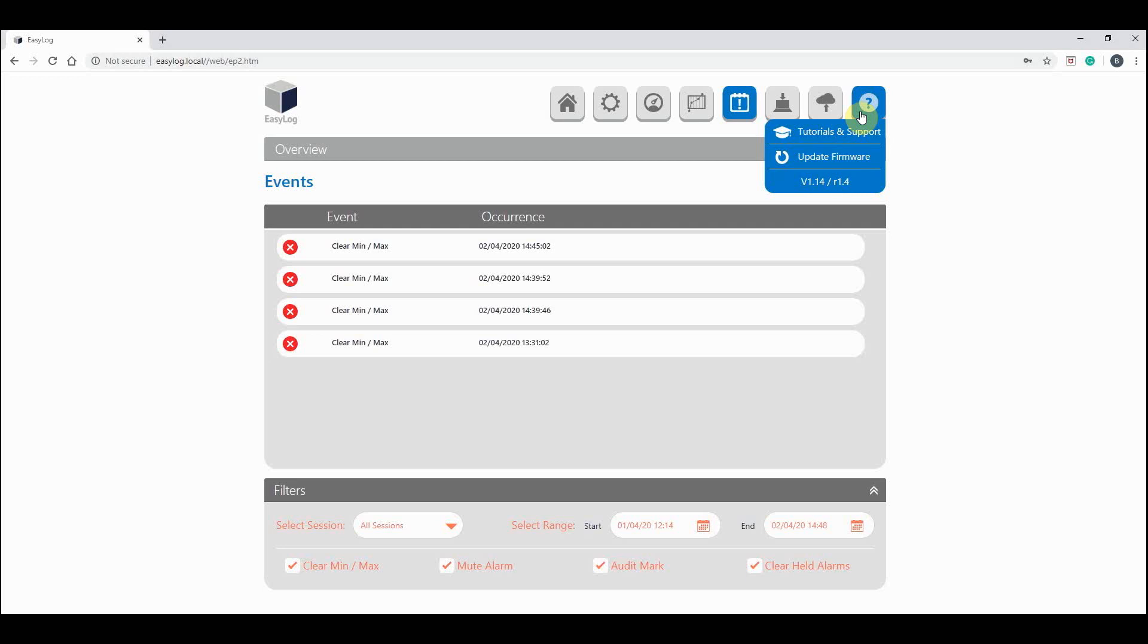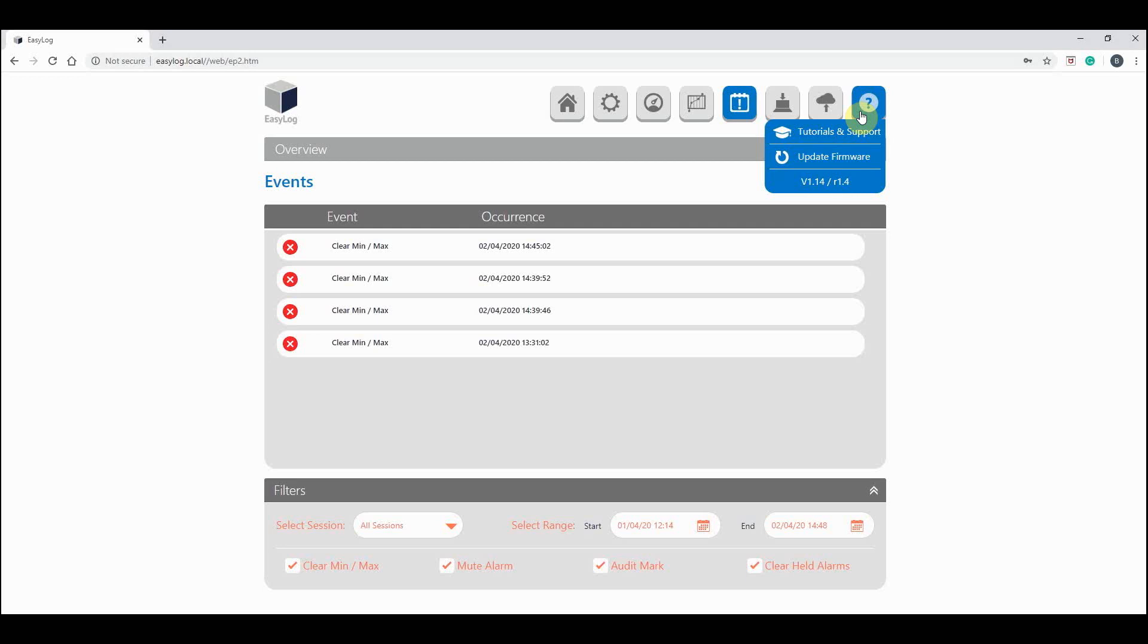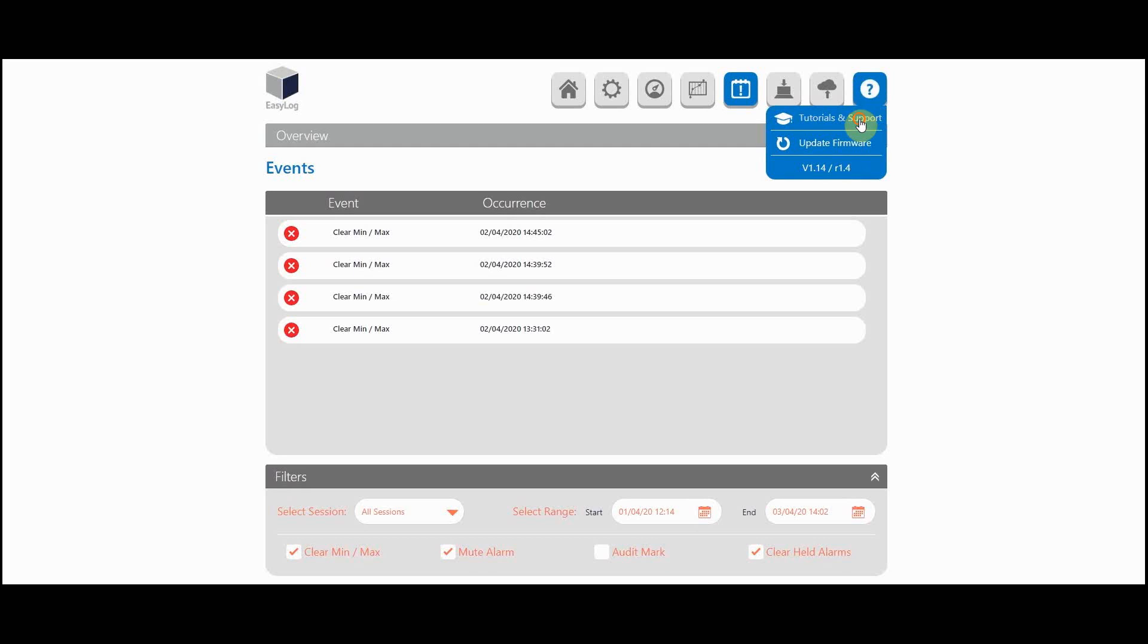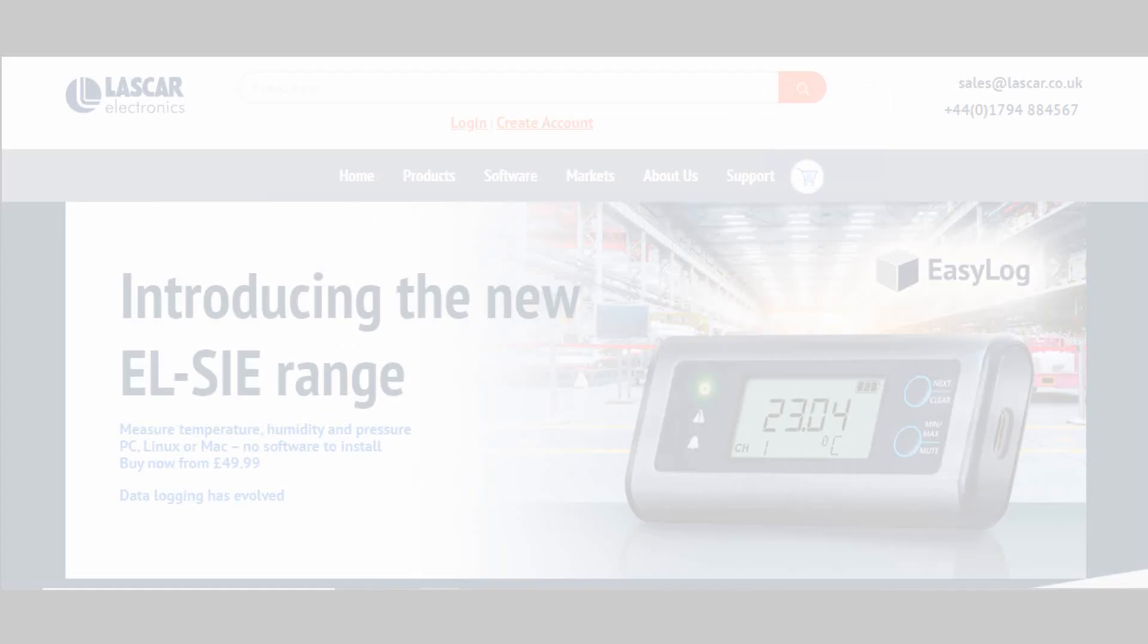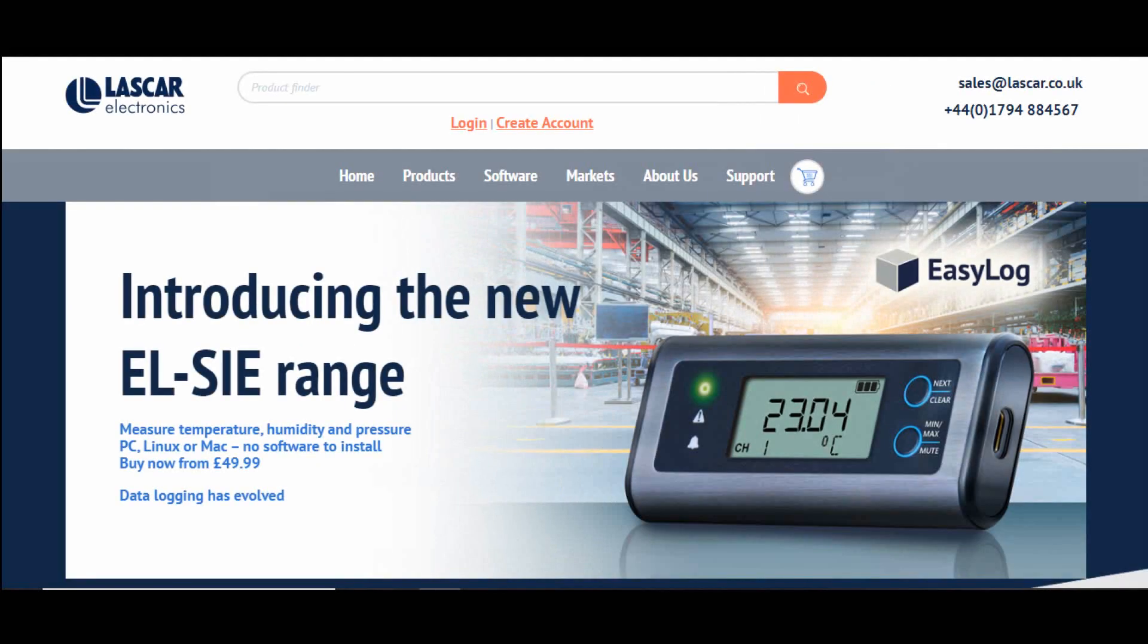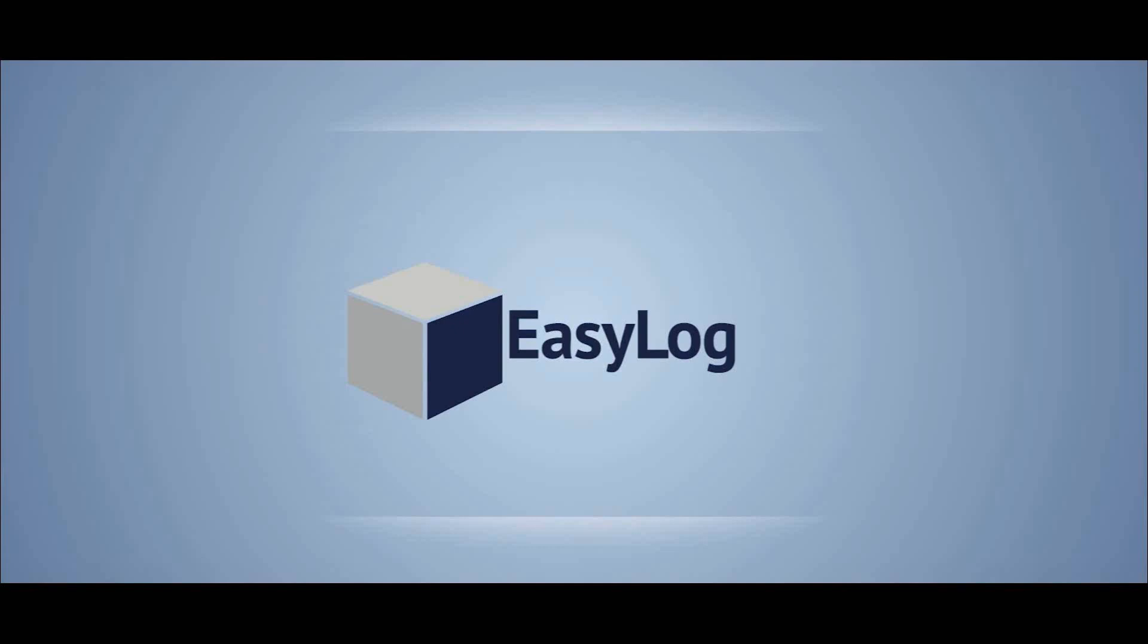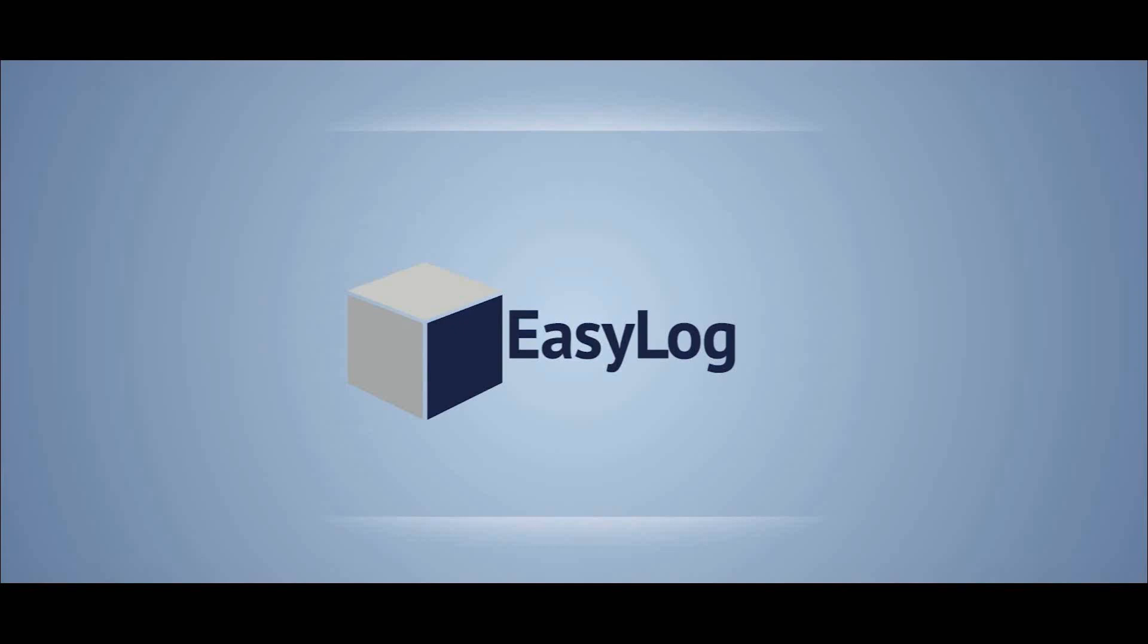That's all there really is to know in using the EasyLog web page. The next tutorial will be looking into the EasyLog cloud, setting up your account and viewing all your data. For further support or if you need any further information, click tutorials and support. This will take you to the ALSI web page on the Lascar website. Thanks for watching.